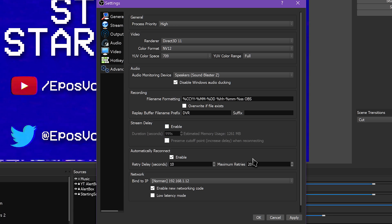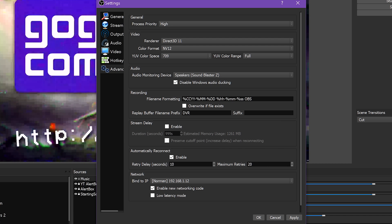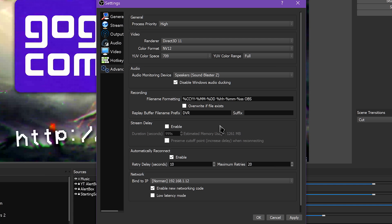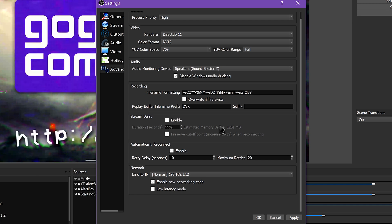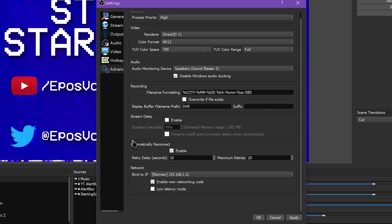Next, you can set up retries for automatically reconnecting to streaming services if your connection is lost. You can disable this if needed. The main reason you might want to disable it is if your streaming service requires new stream keys or stream IDs for every new connection — then reconnecting will just confuse everything.